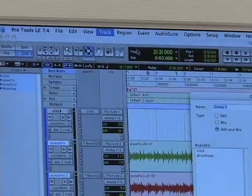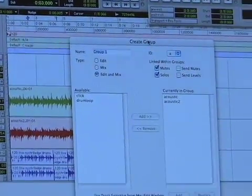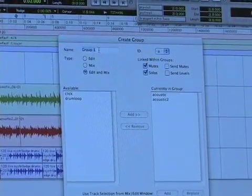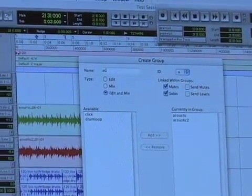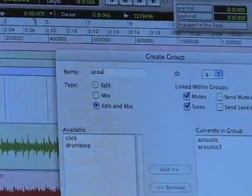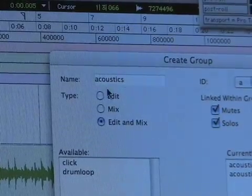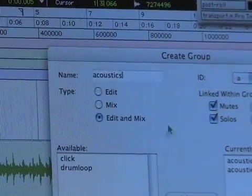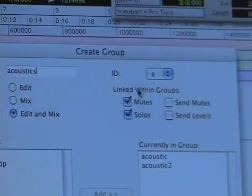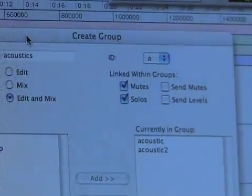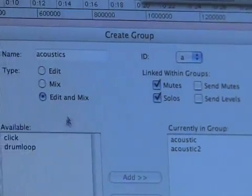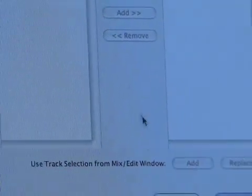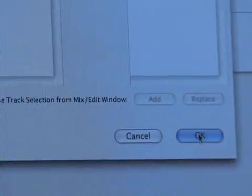If I group those tracks, it's going to bring up the Create Group dialog box, and it's going to ask me to name the group, which is always a really good idea. I'm going to name it Acoustics. It comes up with the right options selected, so just name the group and click OK.